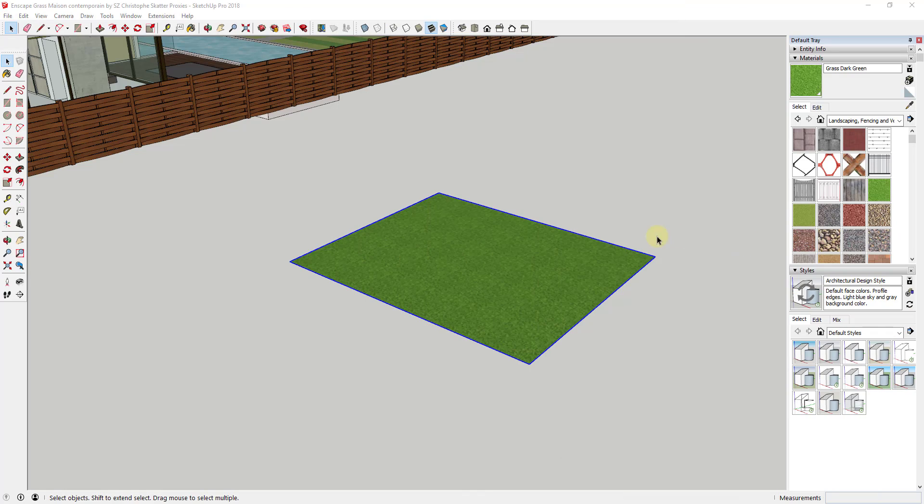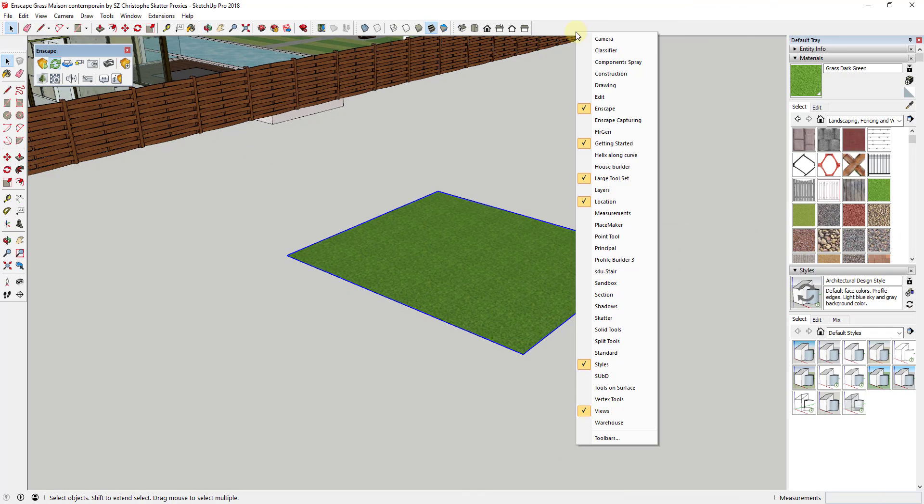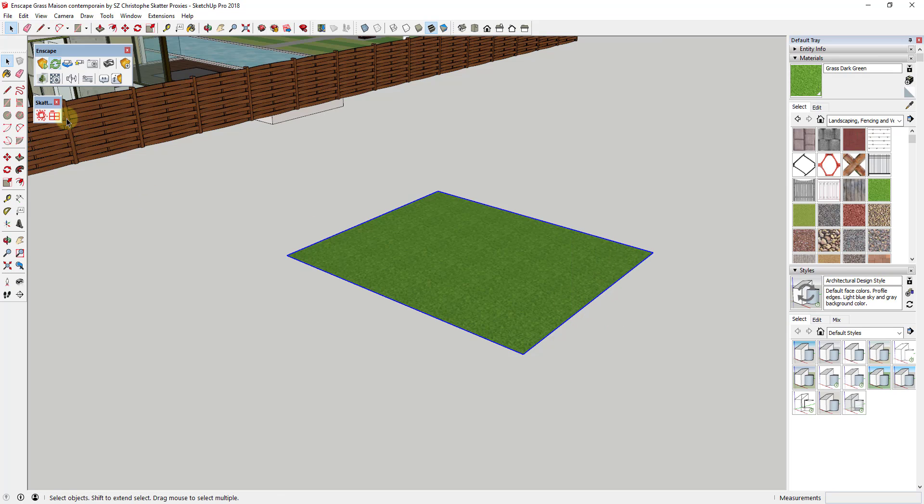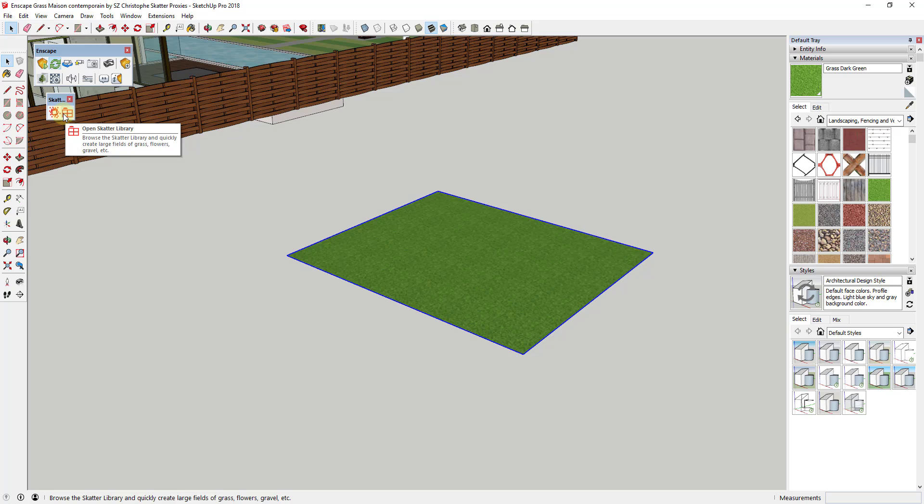Well, when you use that in conjunction with Scatter, this gets really powerful. So let's go ahead and load the extension Scatter. And I will note Scatter is on sale at least today as a part of the Black Friday sales. I don't know if it's going to stay on sale for the rest of the week or not, but you can check that out at TheSketchUpEssentials.com/BlackFriday.